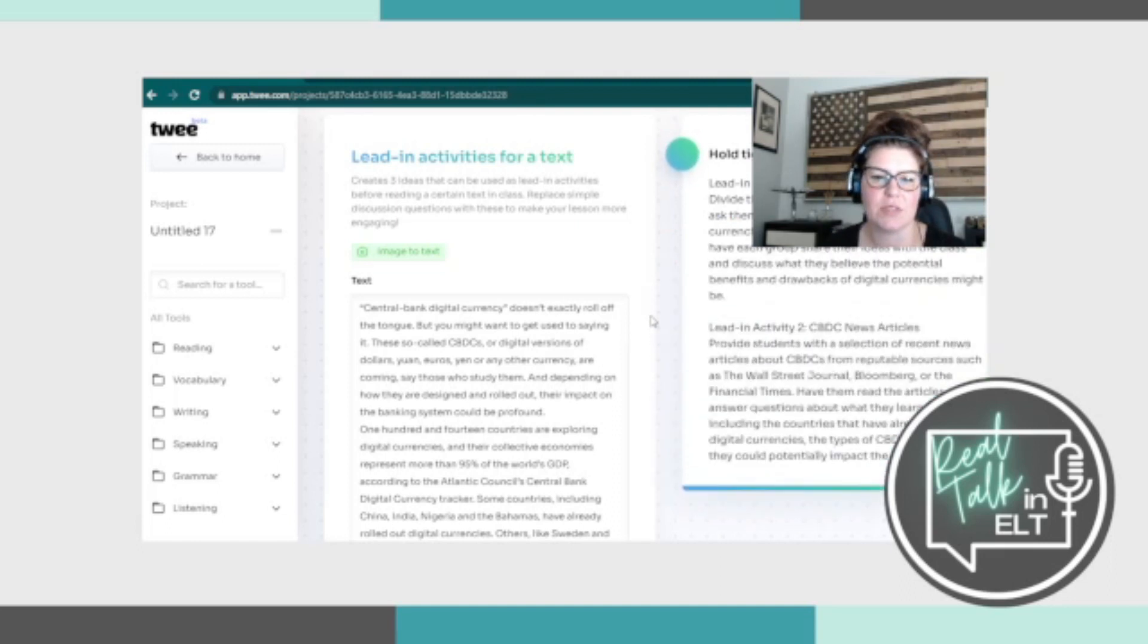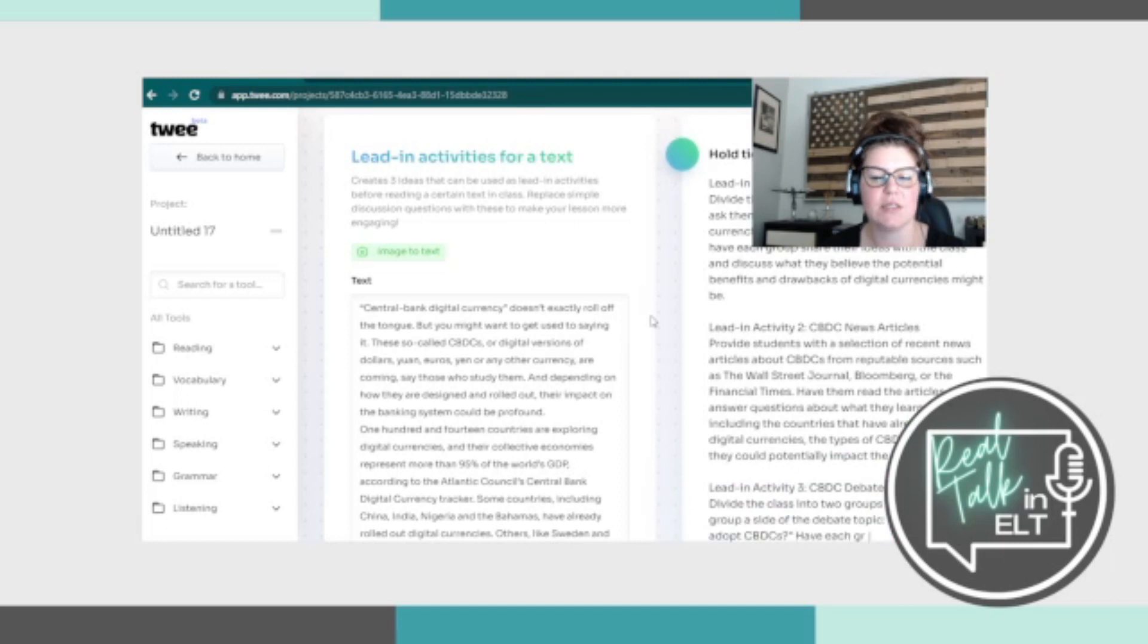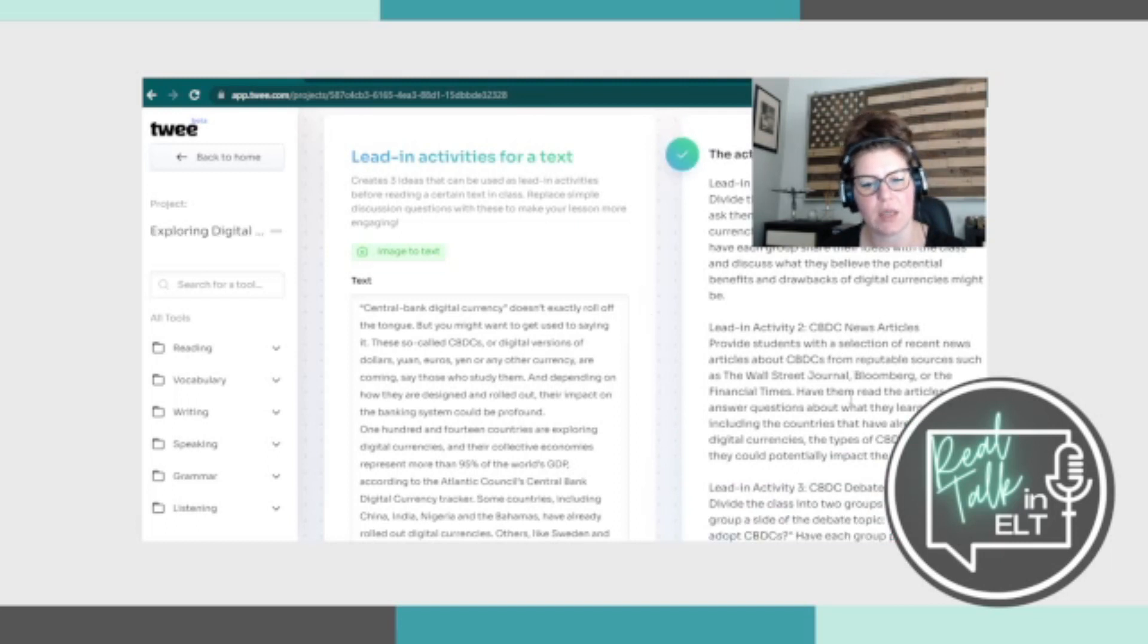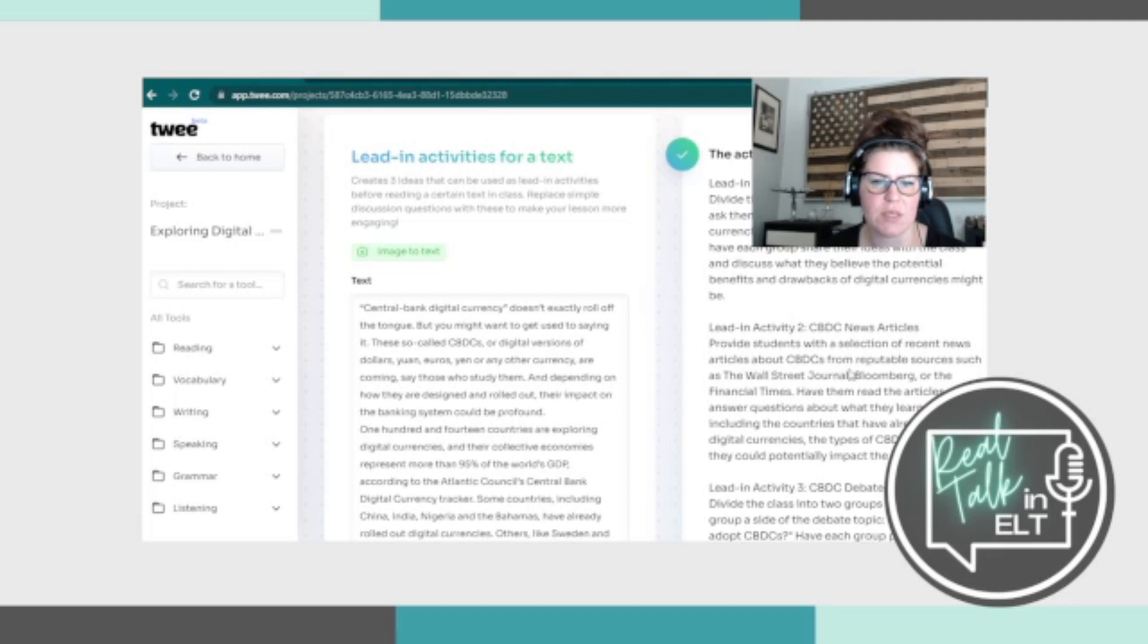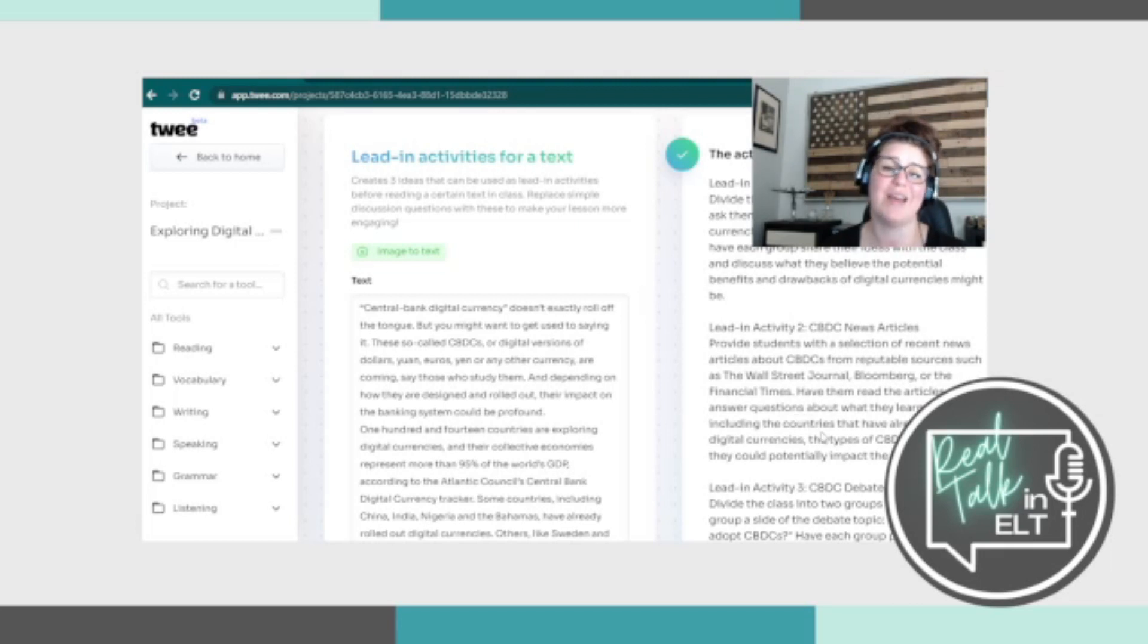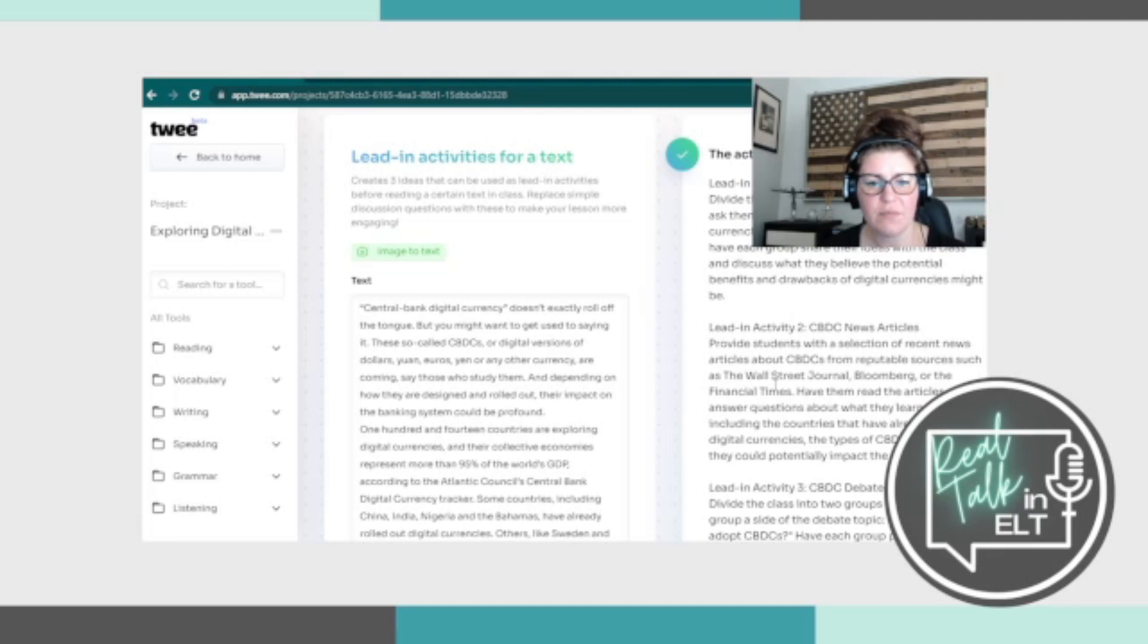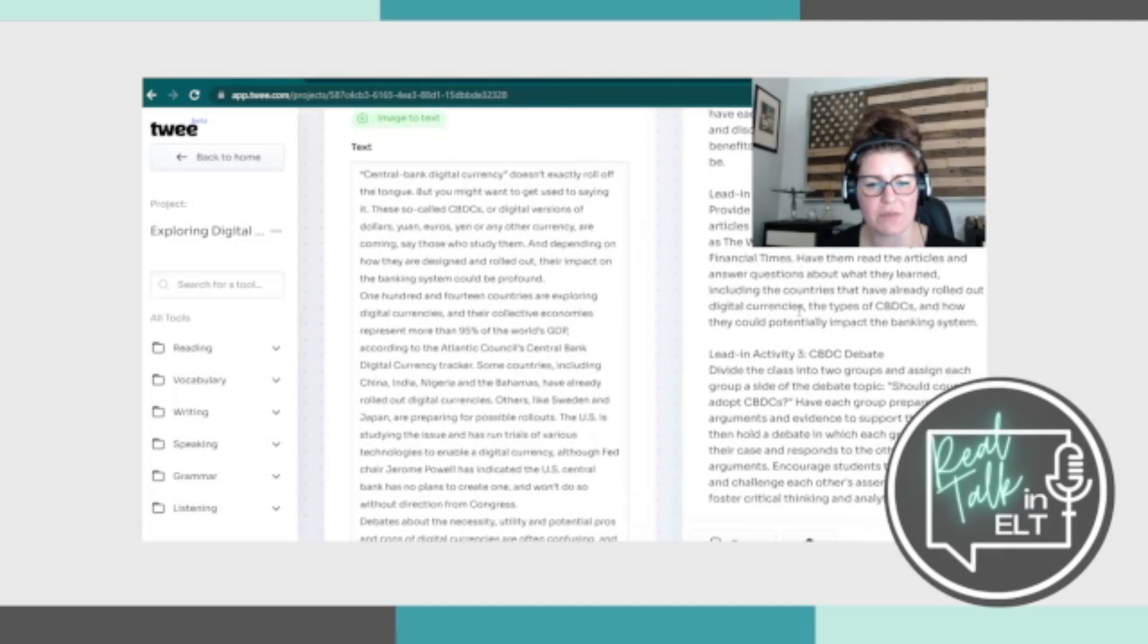So I put the same text in and it's producing different. So it did a brainstorming again and a debate again. This one's new, the lead in activity with news articles. So we provide a selection of recent news articles about CBDCs from reputable sources, such as the Wall Street Journal, Bloomberg or Financial Times, have them read the articles. That is not a lead in activity, by the way, because all of these are going to take quite a bit of time.